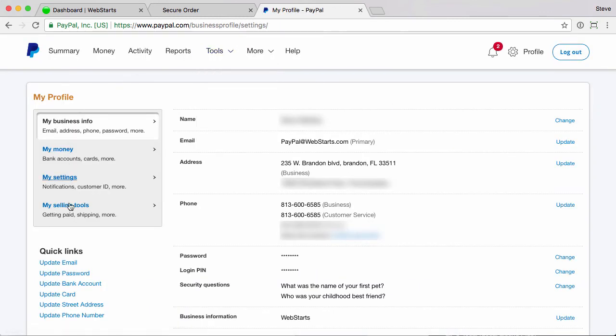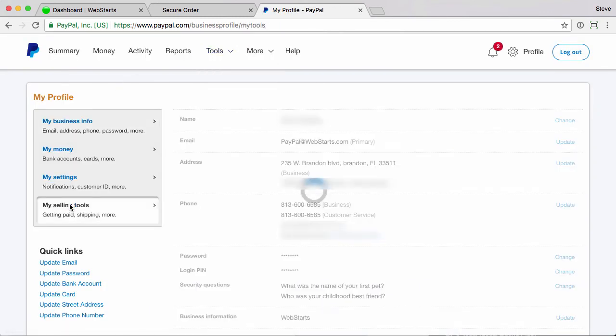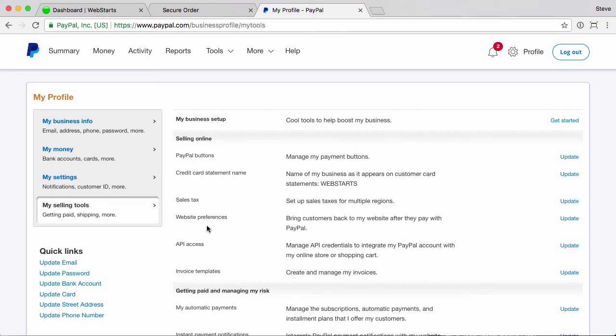Scroll down to my selling tools in the left-hand side, followed by website preferences, update.